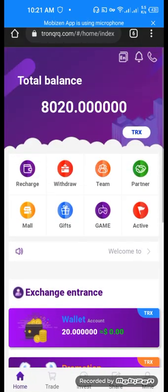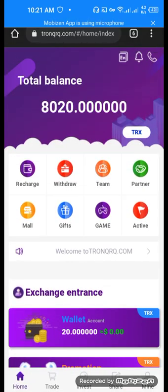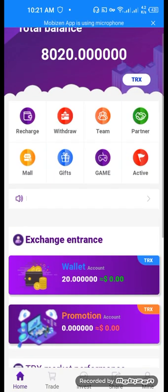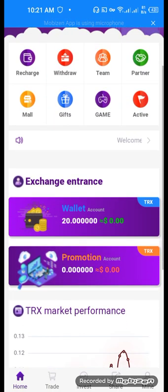So this is the website where you can get huge profit. TronQRQ.com. Thank you for watching our video, guys.